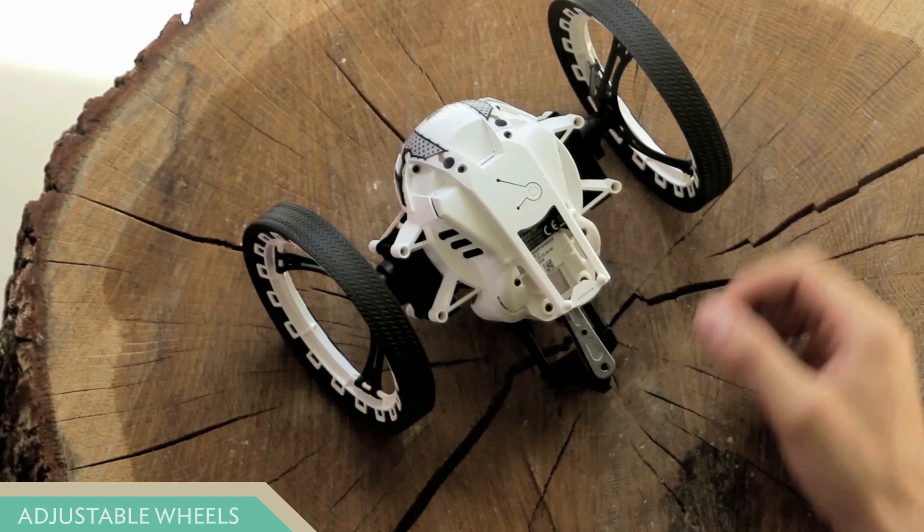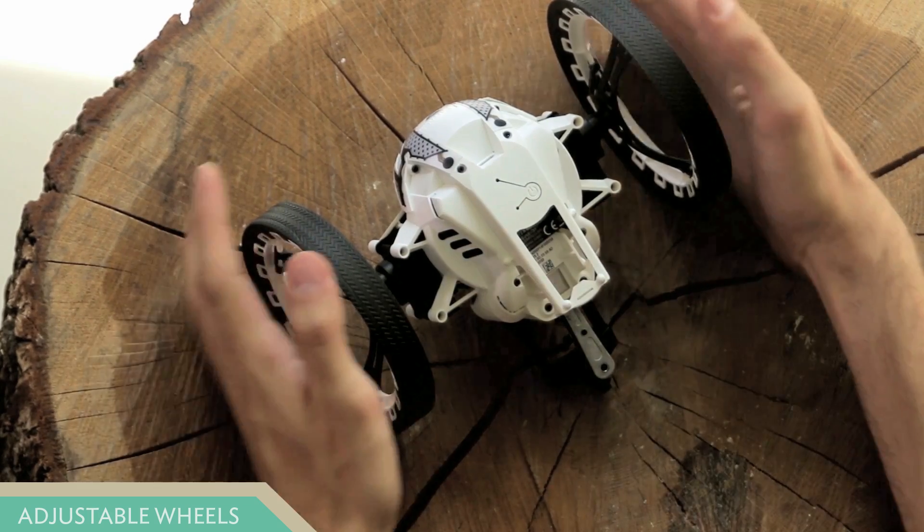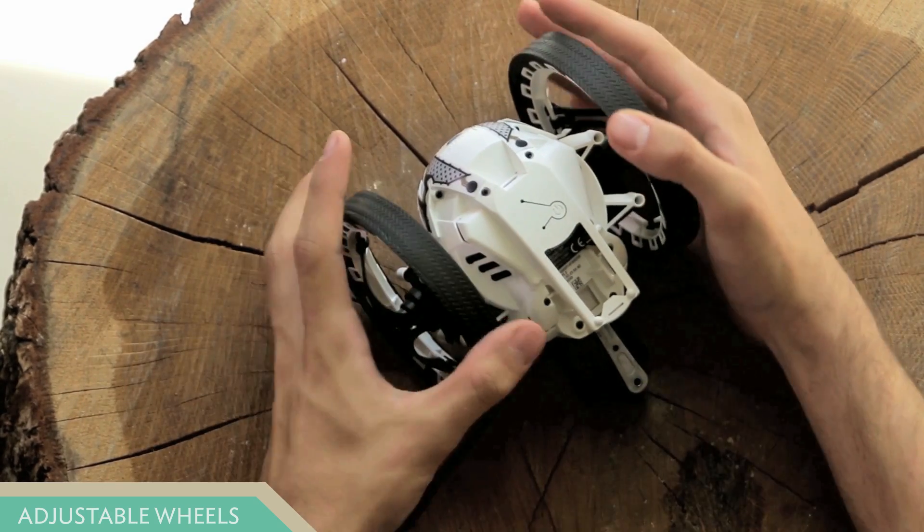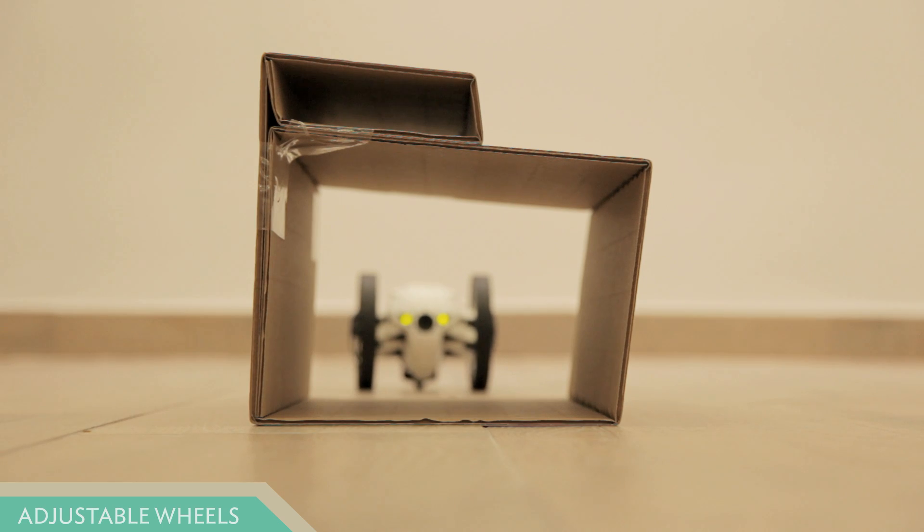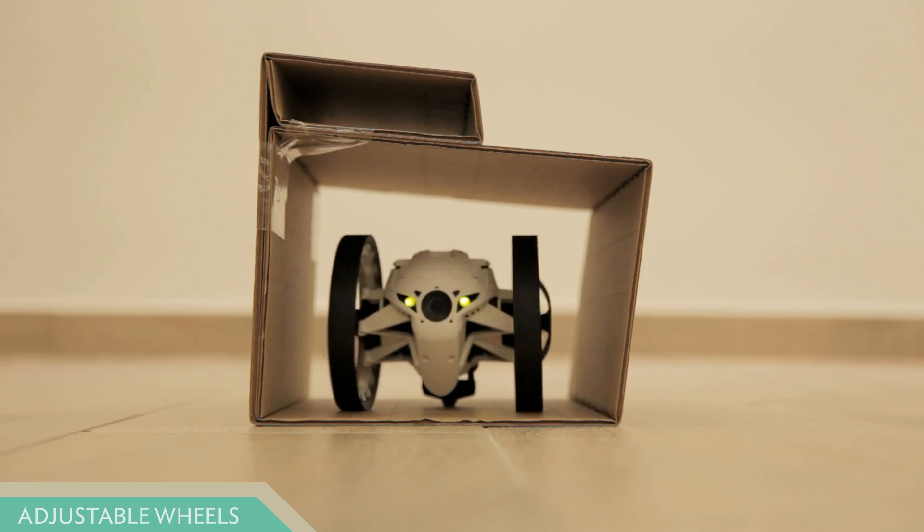Or retracted wheel mode, which enhances the agility and maneuverability through narrow areas.